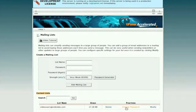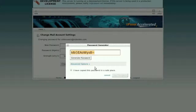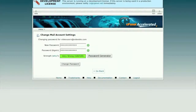In the password field, enter the new password. If you would like cPanel to generate a secure password for you, click the Password Generator button. Retype the password in the Password Again field, then click on Change Password.